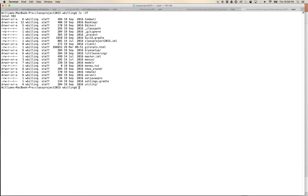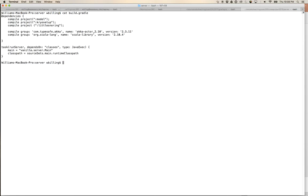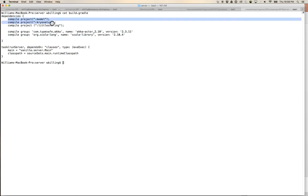Looking at the individual modules: the 'model' module defines core classes that everything needs to know about, so it has no extra dependencies beyond the common ones — there's no extra build.gradle in it, just the build output directory. But the 'server' module has its own extra build.gradle with more specific build information.